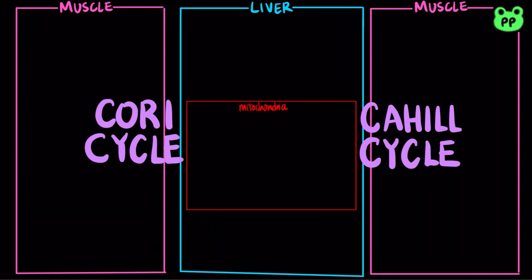Recall that almost all cells carry out glycolysis in order to generate ATP as an energy source. However, only liver is capable of regenerating glucose from pyruvate, a process known as gluconeogenesis. In this video, we're going to look at two cycles that transport derivatives of pyruvate back into liver for gluconeogenesis to resupply glucose for muscle cells.